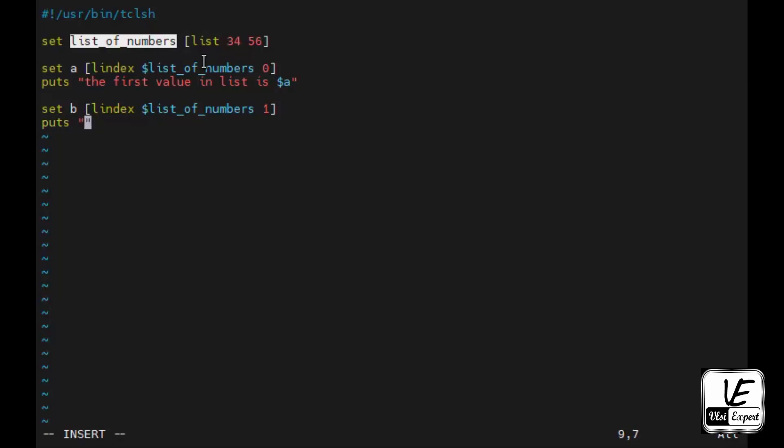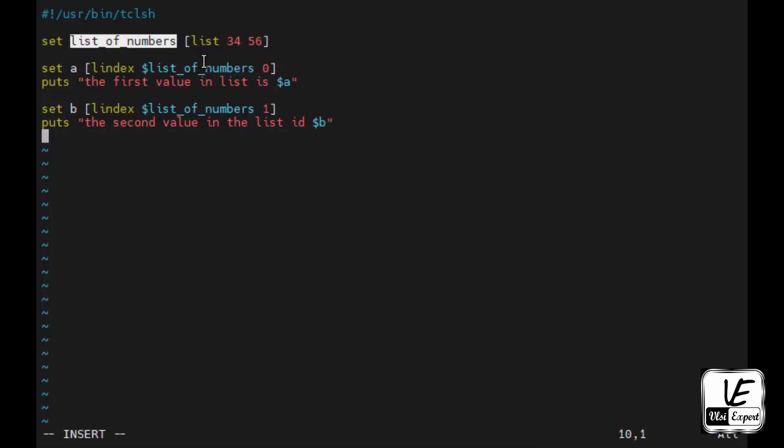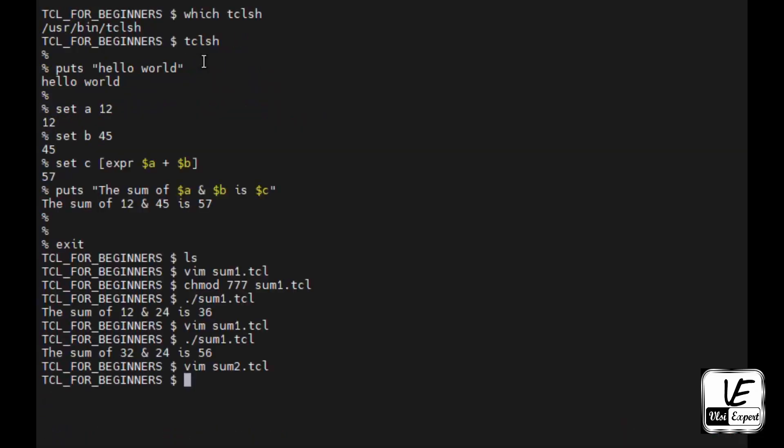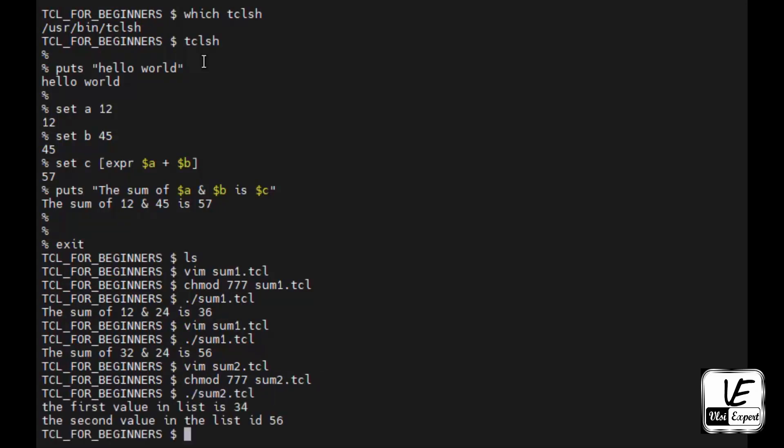Then same thing I will do for second variable, second value also. Set b lindex dollar list, the first value of the list which is on the first index. Then puts message, the second value in the list is dollar b. Let me first see if it works. The first value is 34 and second value is 56.